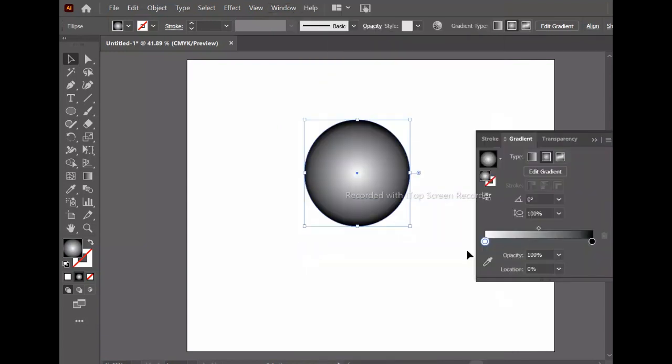First, I will change the color. I will choose a base color and select the radial gradient option.